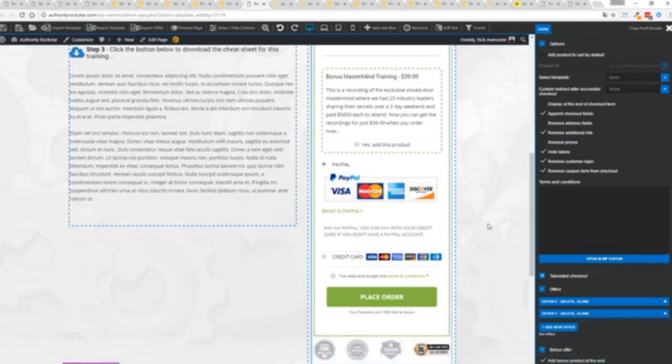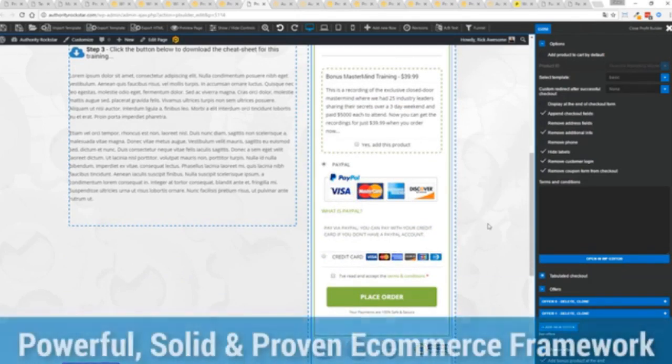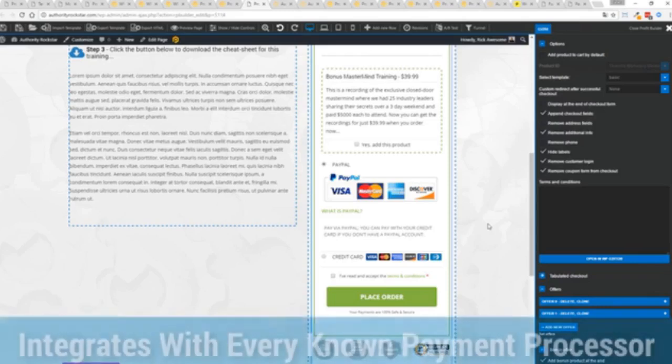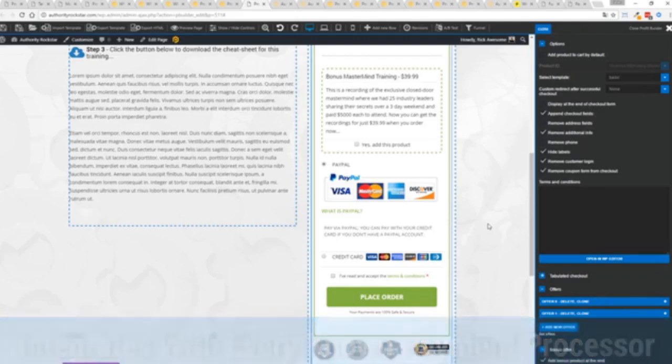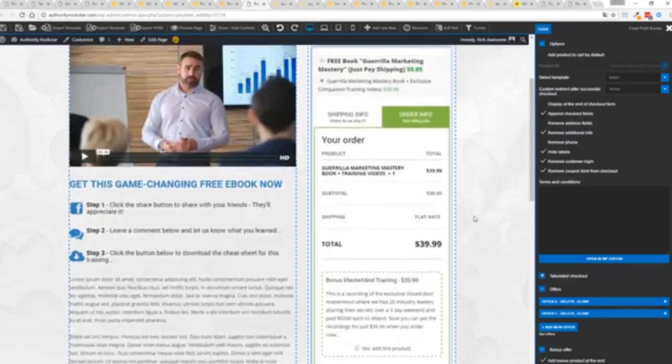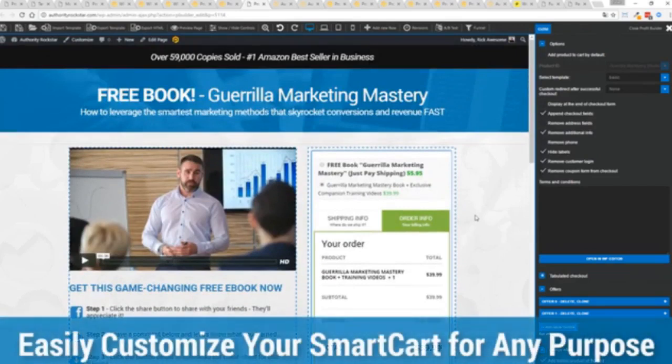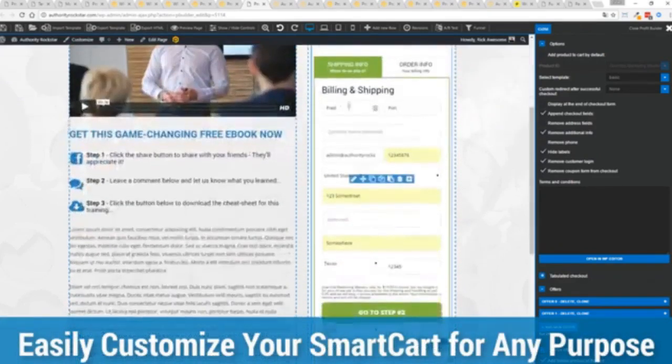You know that under the hood this is very powerful and best of all it works with pretty much every payment processor on the planet, you're not restricted to platform only systems that are not available in your different country or for your particular needs. So again ultra powerful and here's the cool thing you can customize this to suit your exact needs.